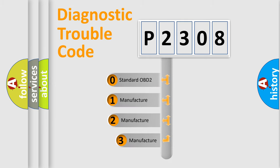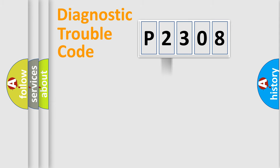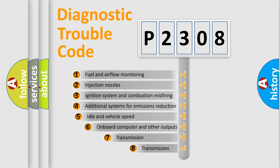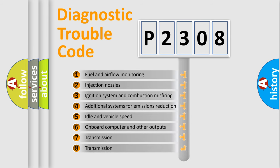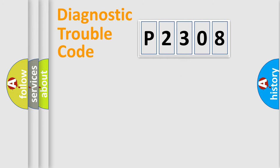If the second character is expressed as zero, it is a standardized error. In the case of numbers 1, 2, or 3, it is a manufacturer-specific error. The third character specifies a subset of errors. The distribution shown is valid only for the standardized DTC code.